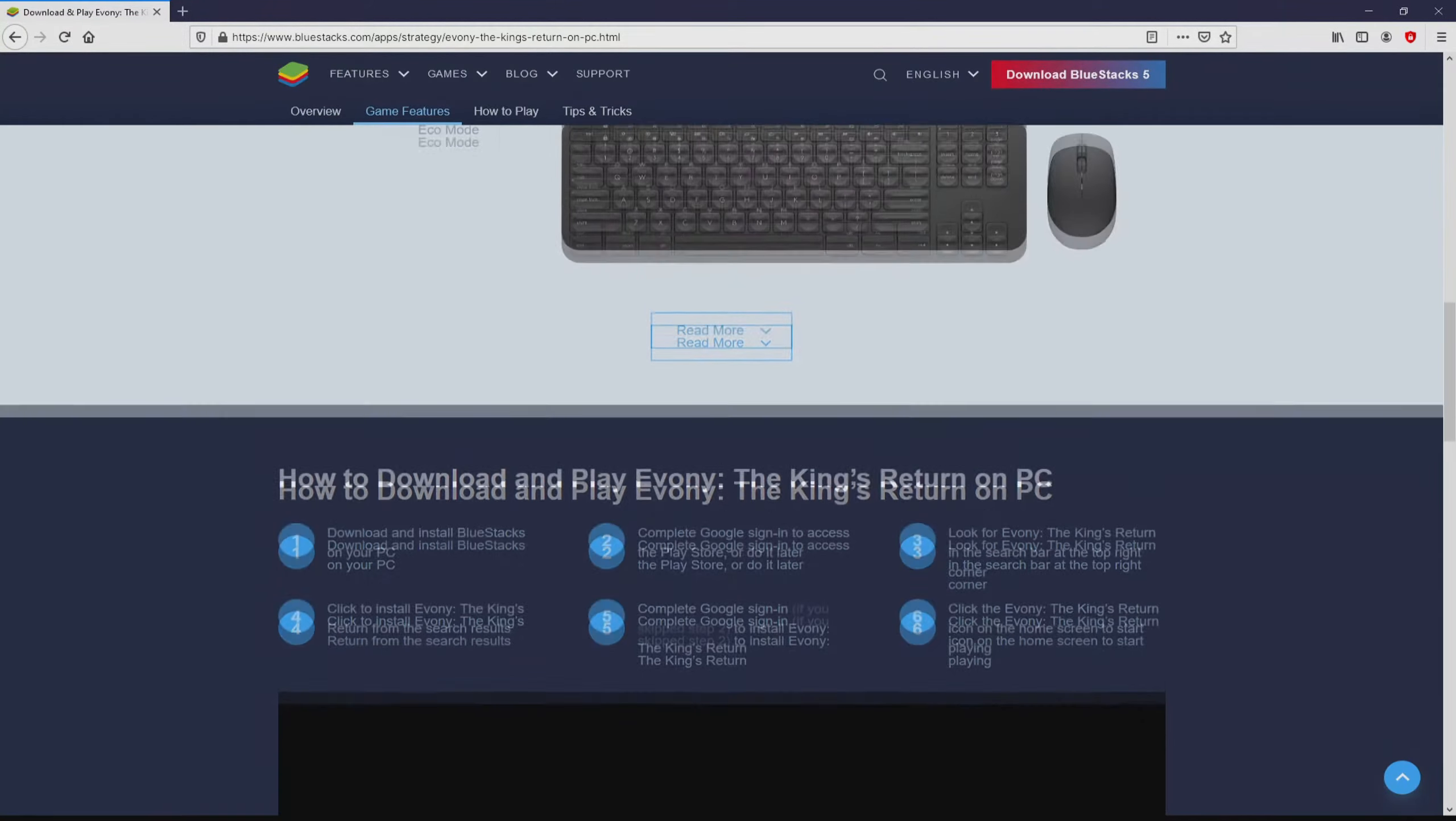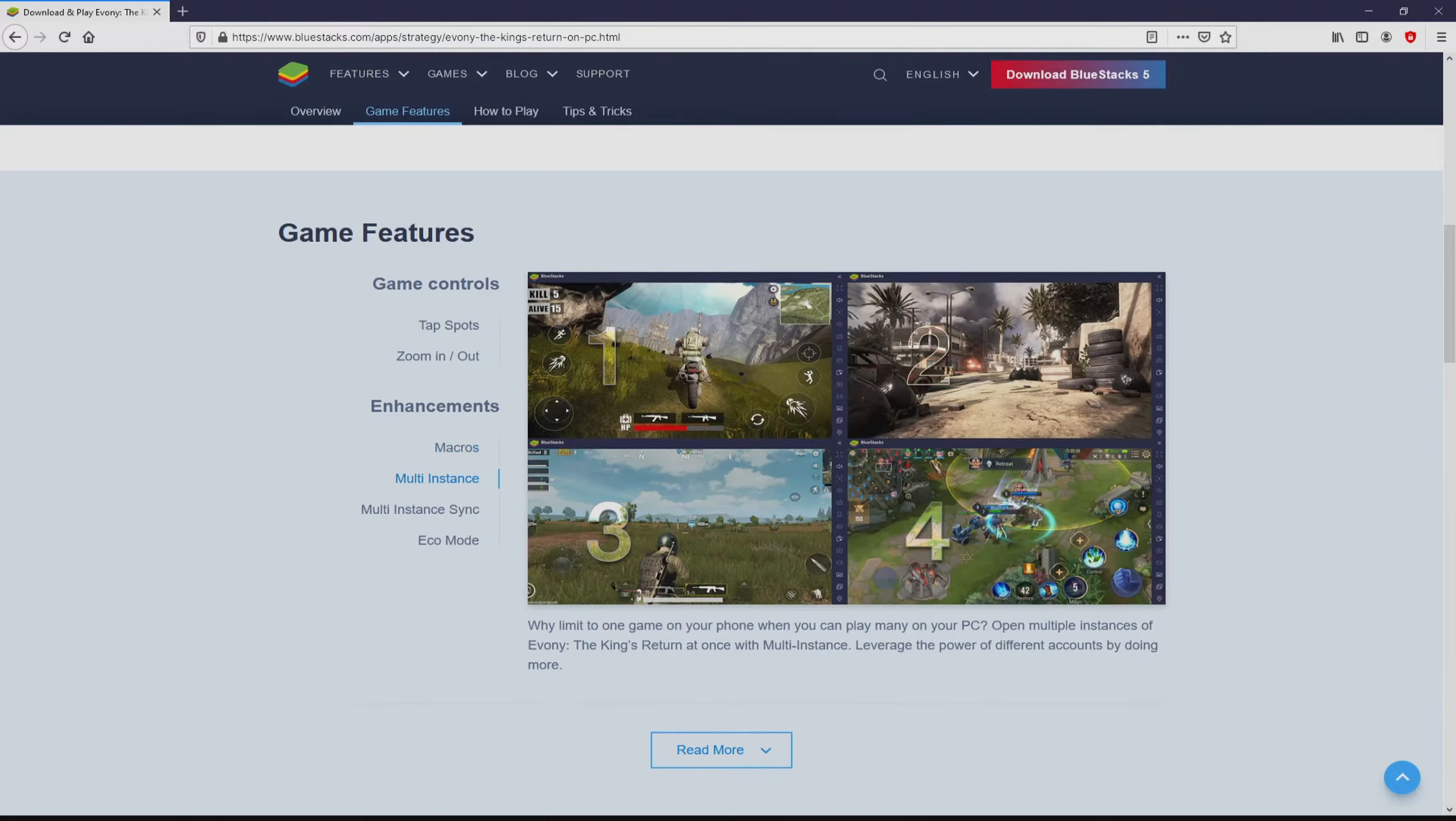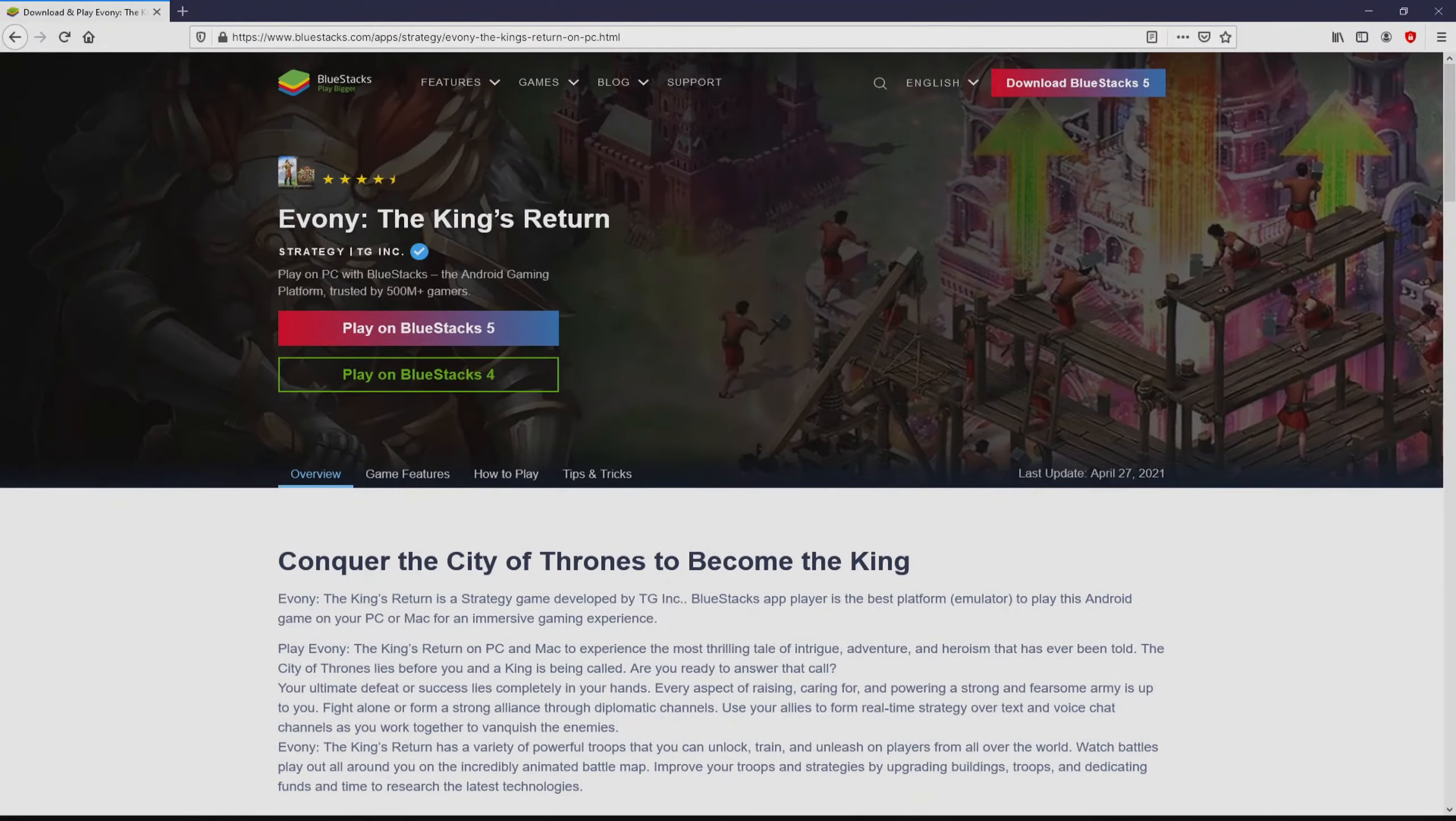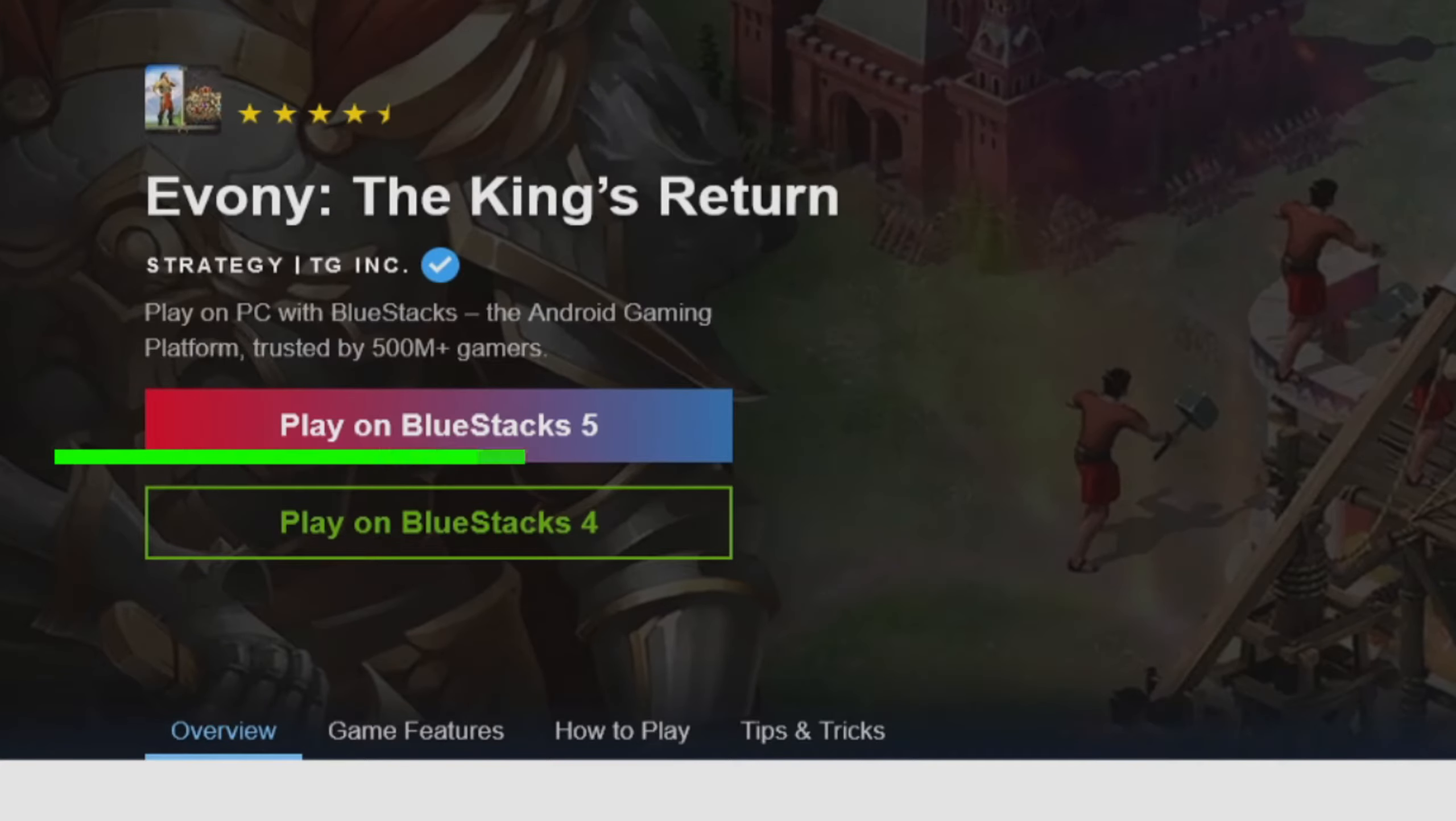BlueStacks is the Android emulator that we will use to get access to this game Evany the King's Return on our PC. As you can discover from here we access some advantages of using that emulator. So we are ready to start downloading the Evany the King's Return by simply clicking on this button Play on BlueStacks.